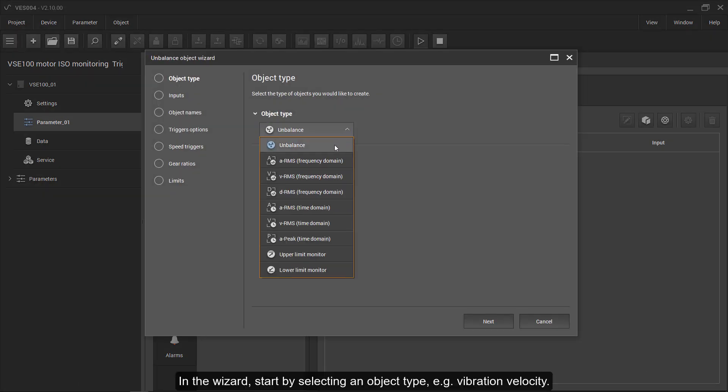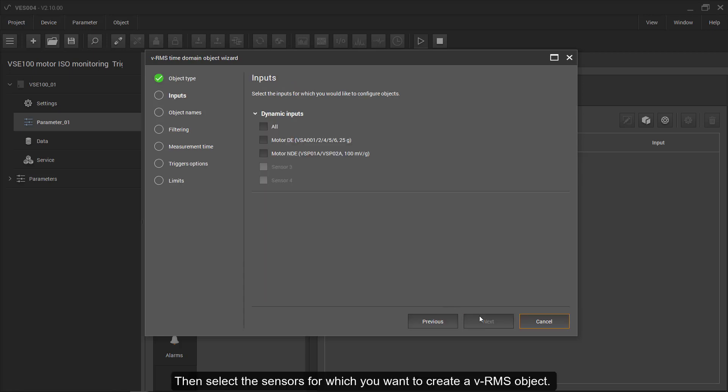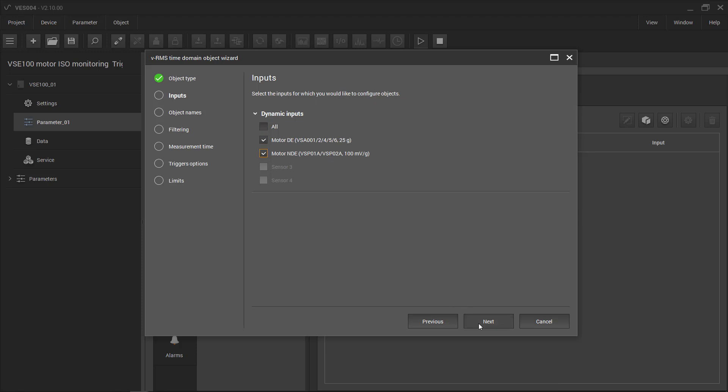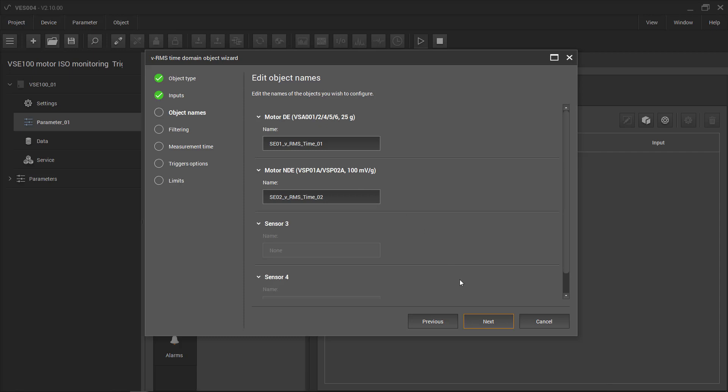In the wizard, start by selecting an object type, such as vibration velocity. Then select the sensors for which you want to create a VRMS object. The software suggests names for the objects, but you can alter these manually any time.